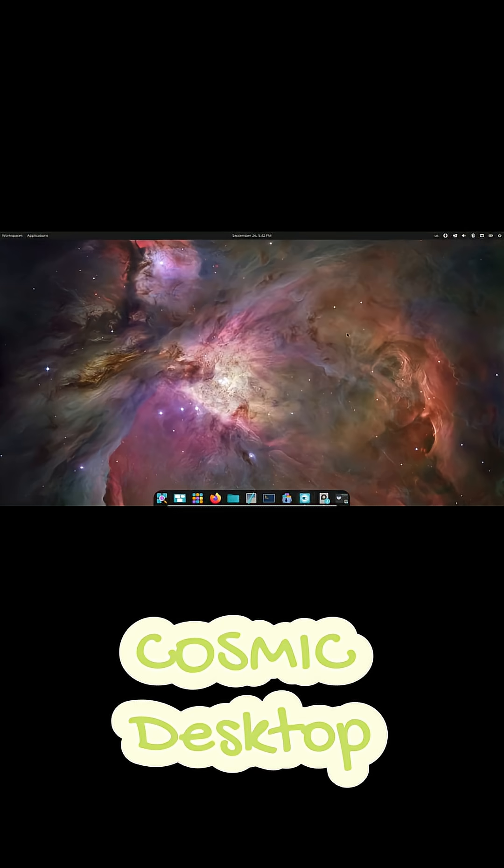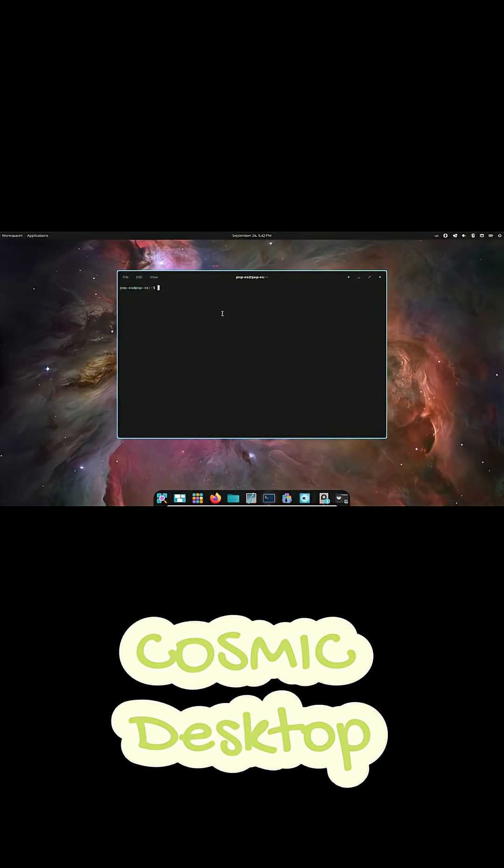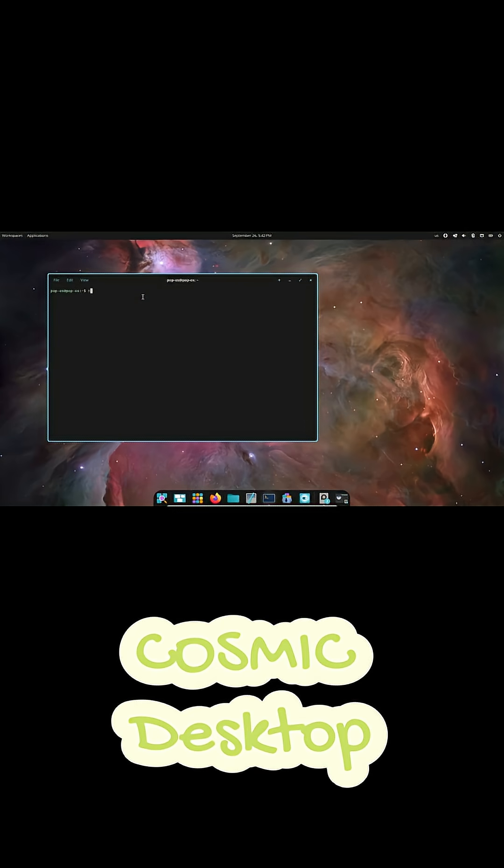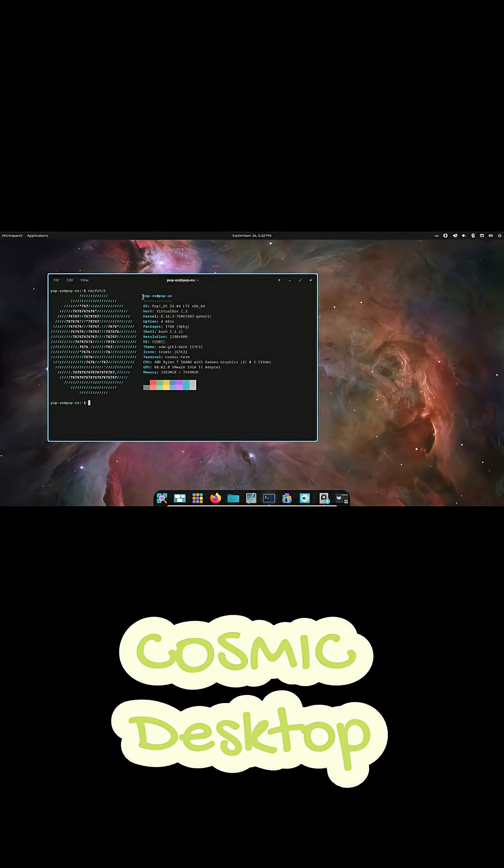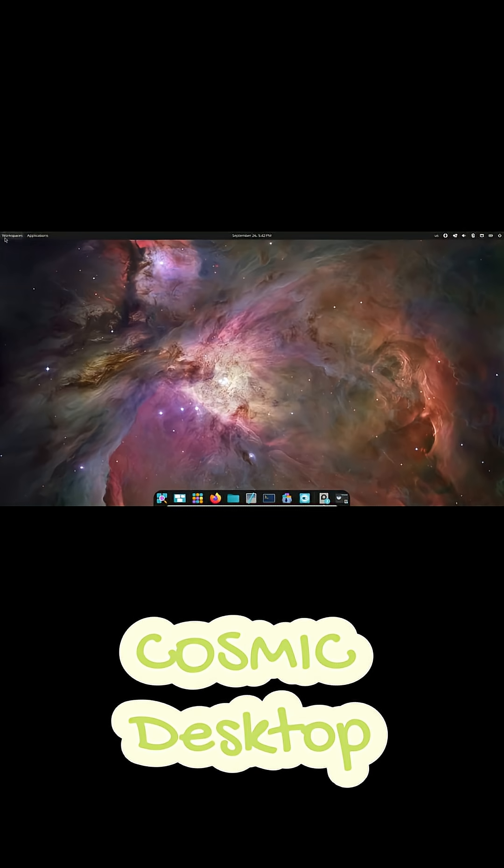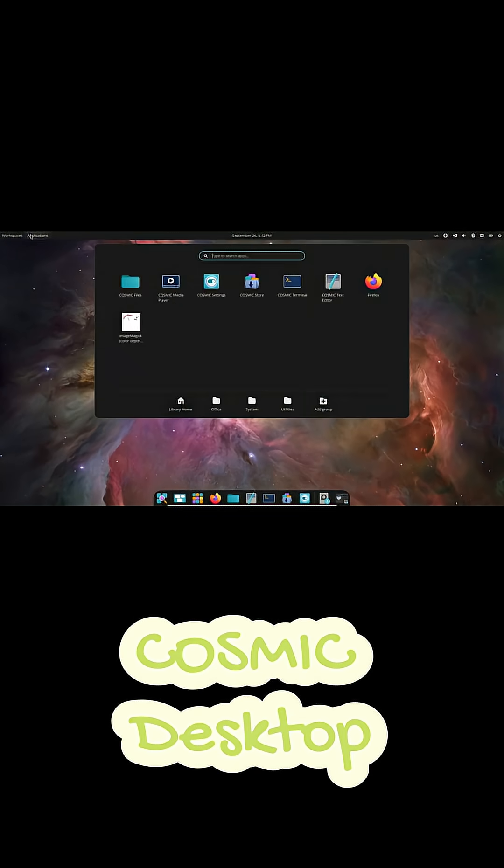Cosmic isn't just another remix of GNOME or KDE. Nope, this one's being built entirely in Rust, which means it's designed to be fast, customizable, and super productive.